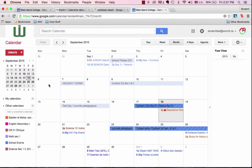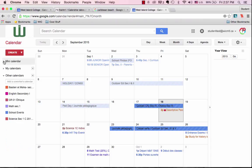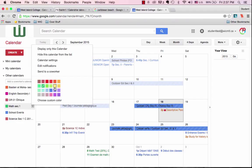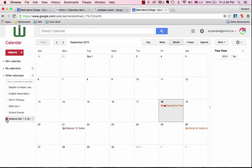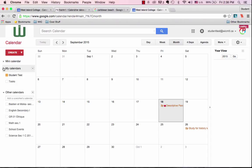You can customize your calendars with colors. If you want your math calendar to be orange instead of green, simply change the color. If you don't want to see all of these calendars on this interface page, turn off the colors and all the events will be gone.